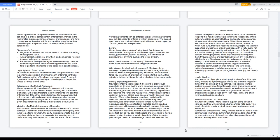Loyalty supporting diversity: nowadays many people support diversity but aren't loyal enough to be diverse. As the world becomes more aggressive towards ourselves and others, we lack sentimental thoughts. Almost every product created false or misleading expressions are factored into rendering huge profits. America represents a variety of cultures, others must see your loyalty to prove your diversity. When subordinates have been victimized by dominant people, the clash of domination hardly ever gets reconciled, and all too often the lawlessness rules over righteousness. Once you factor in the false and misleading concepts reconciliation gets replaced with revenge. Although people deal with confusion and doubt in various ways, not all will respond in the same manner. God and loved ones are to come first, but as you see most people are pretending to have a righteous significant approach in their daily affairs. Those top priorities get overlooked once revenge consumes their life. But criminal and spiritual warfare is why the world relies heavily on religions that handle warfare gracefully and responsibly.